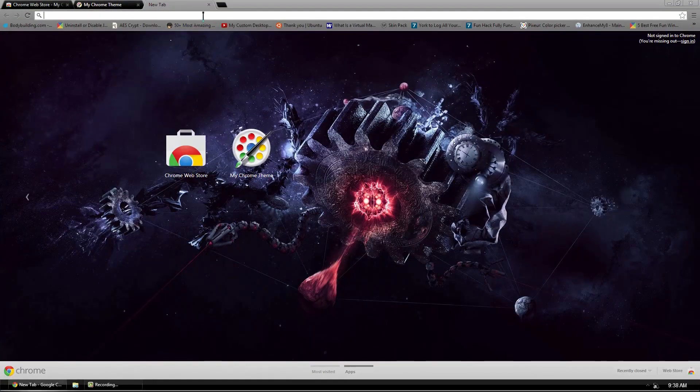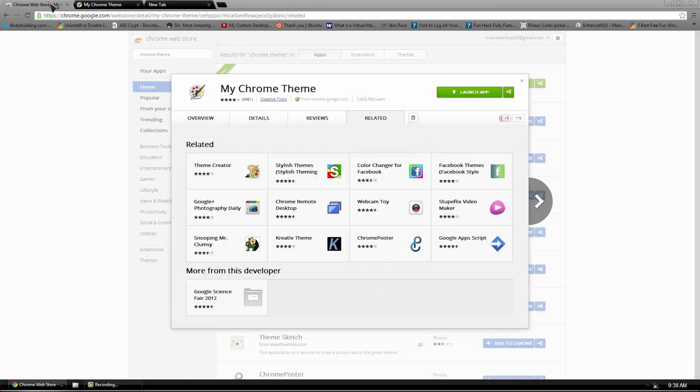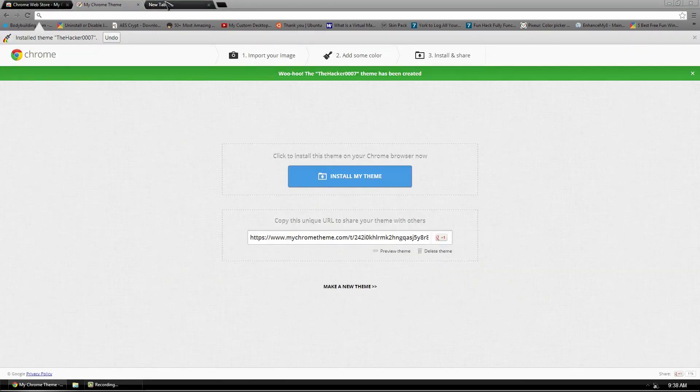So if I create a new tab, this awesome wallpaper is now there. And as you guys can see, the top of my window has been changed to my custom look.